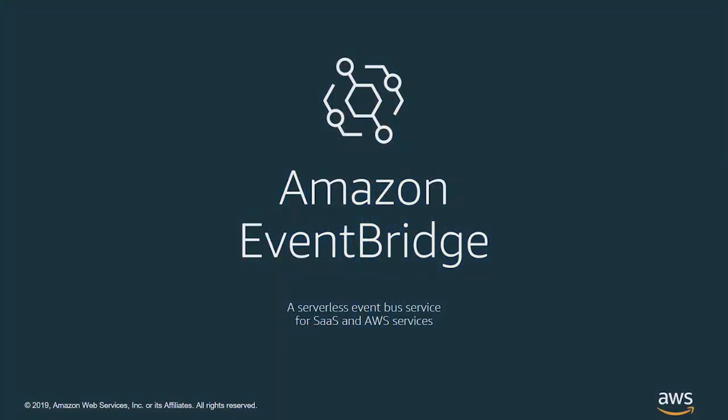This is Amazon EventBridge, a serverless event bus service. It helps you ingest and route events from SaaS applications, AWS services, and your own systems.